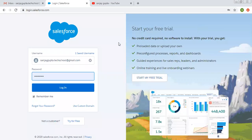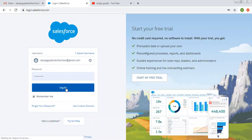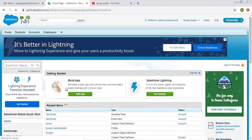Hello friends, I am Sanjay Gupta. I welcome you on Sanjay Gupta Tech School. In this video, I am going to demonstrate how you can create a picklist in Salesforce.